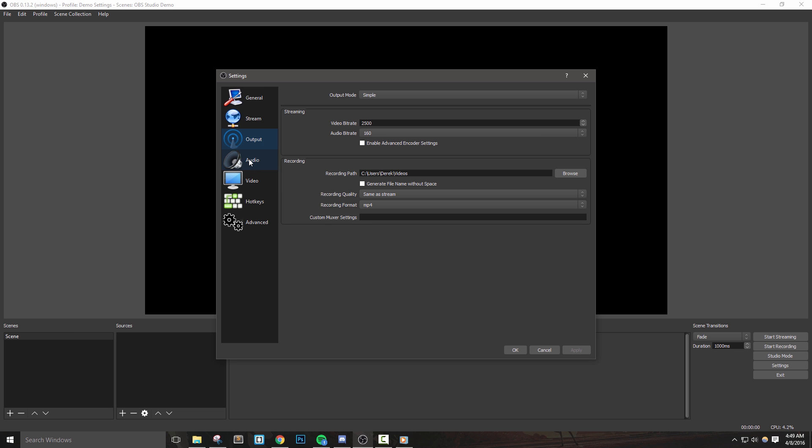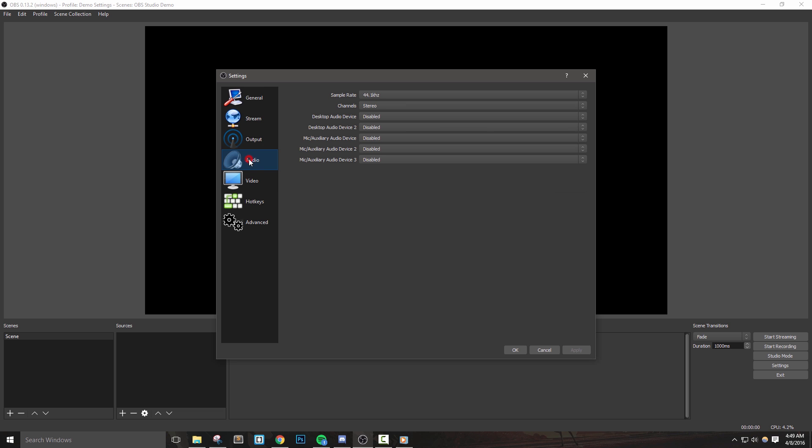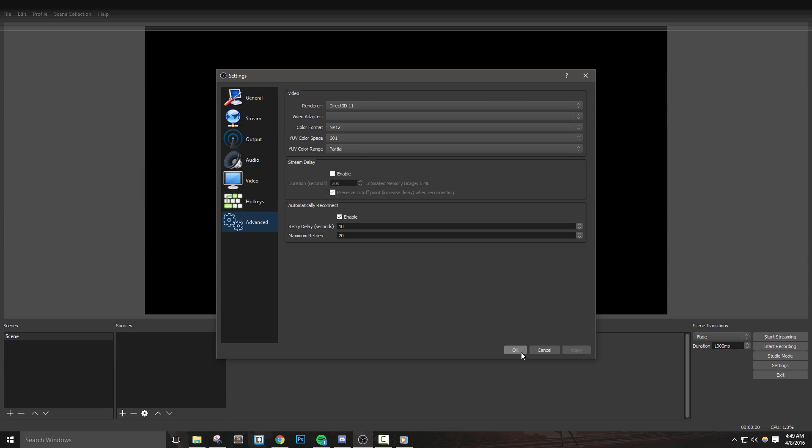Then we're going to get into the audio, video, hotkeys, and advanced tabs. Let's get right into it.